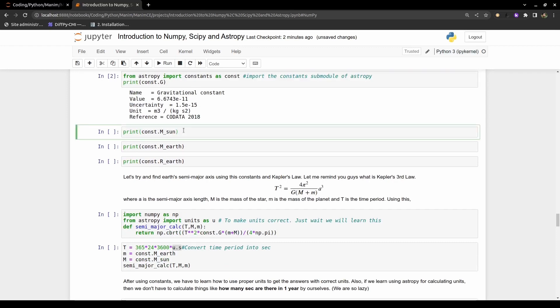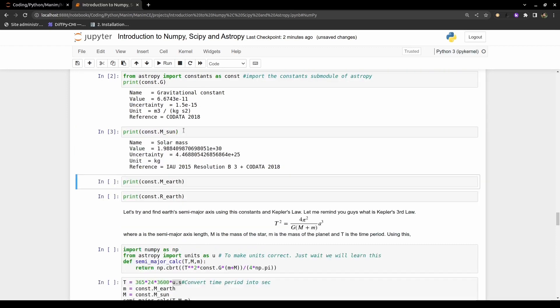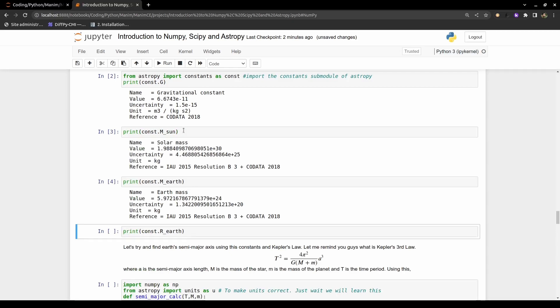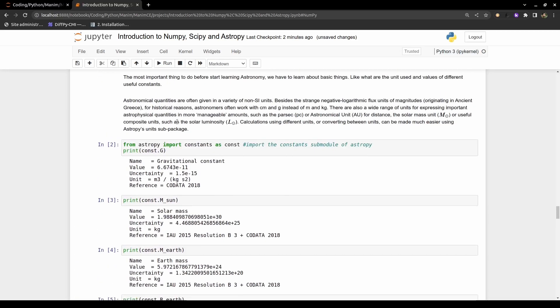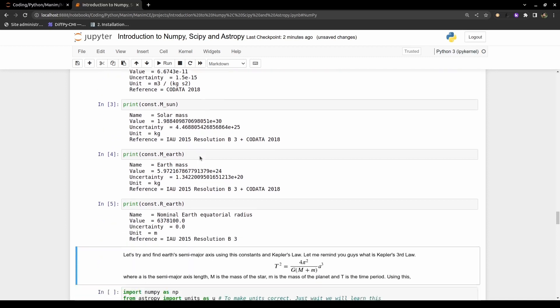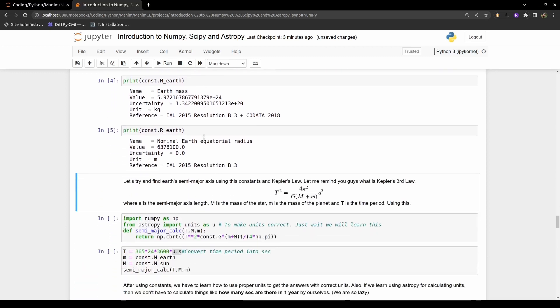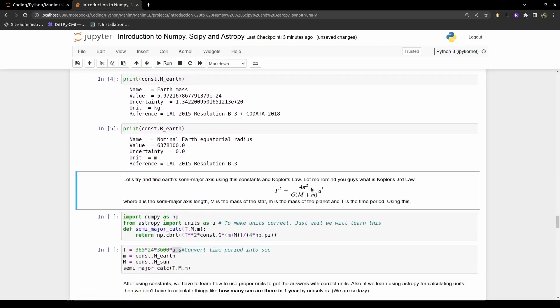You can also access the mass of the Sun, mass of the Earth, radius of the Earth, and many more constants. As an application, let's use Kepler's Third Law, which correlates the time period with the semi-major axis of an orbit, to calculate the semi-major axis of the Earth-Sun orbit.